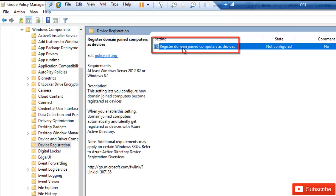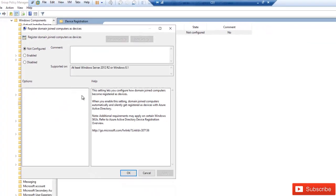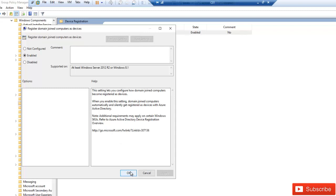Double-click on this setting. It says: when you enable the setting, domain joined computers automatically and silently get registered as devices with Azure Active Directory. So what we need to do is just enable this, click Apply, and click OK.